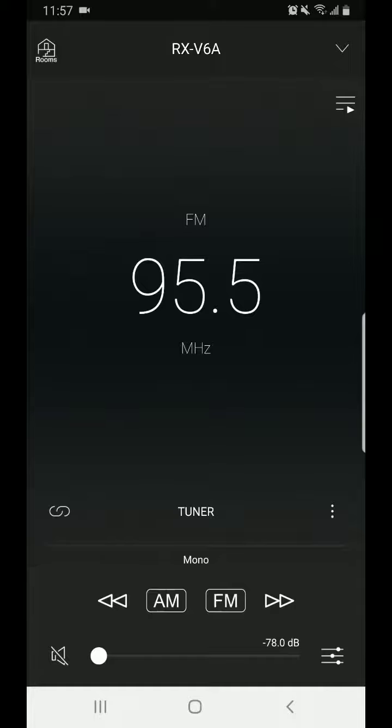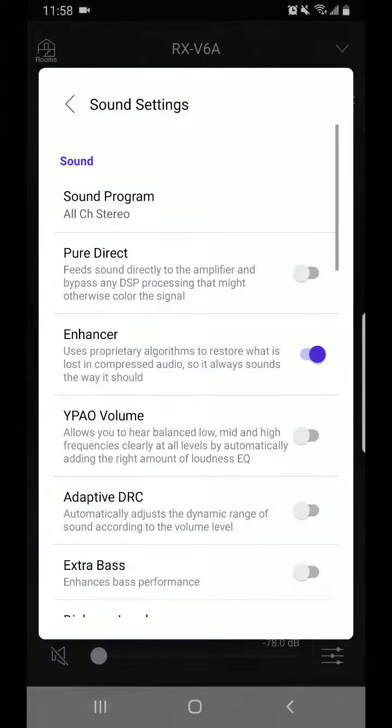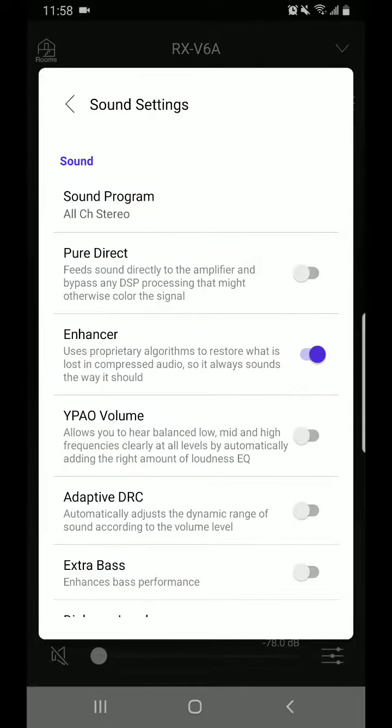Once tuner comes up you're going to look down in the lower right corner where the volume slider is. There's three lines that are horizontal and they have a dot on each line. You're going to select that. That's going to bring up your sound settings.